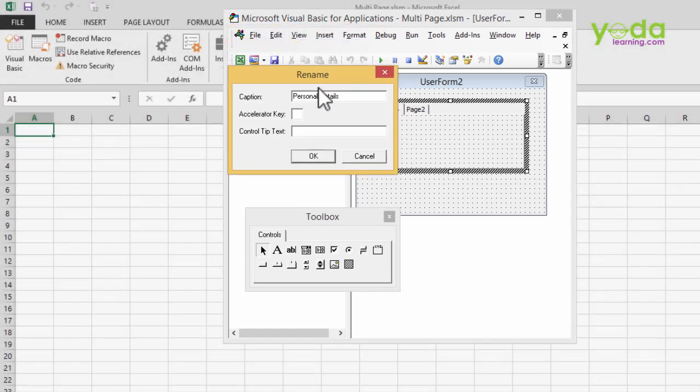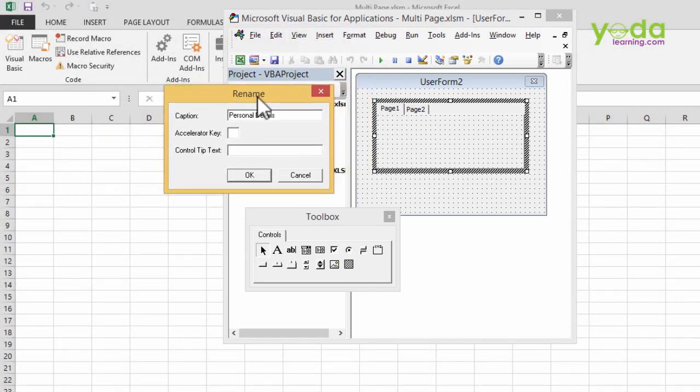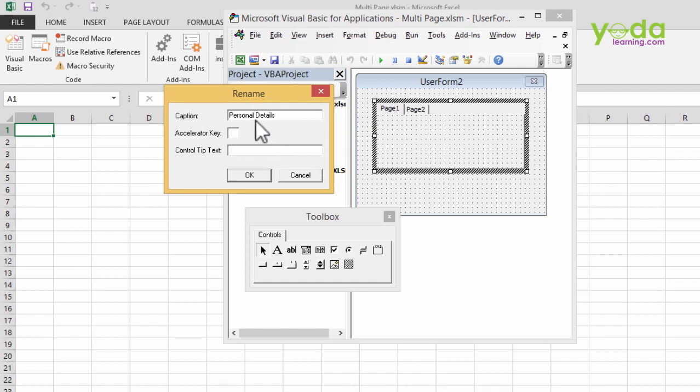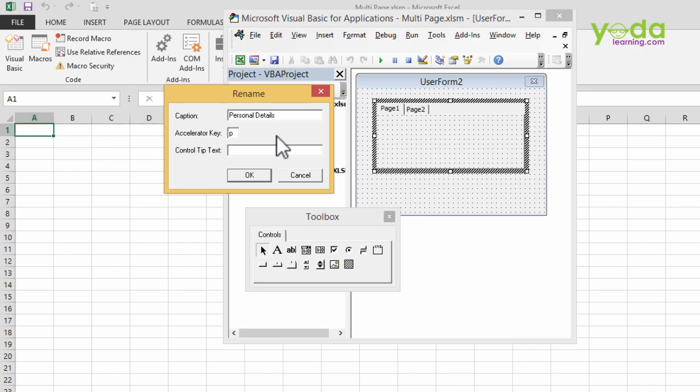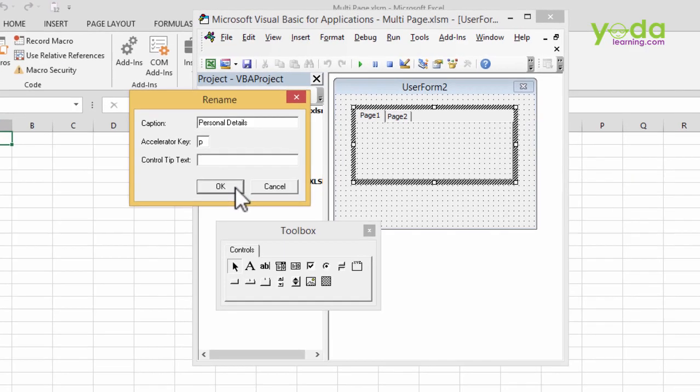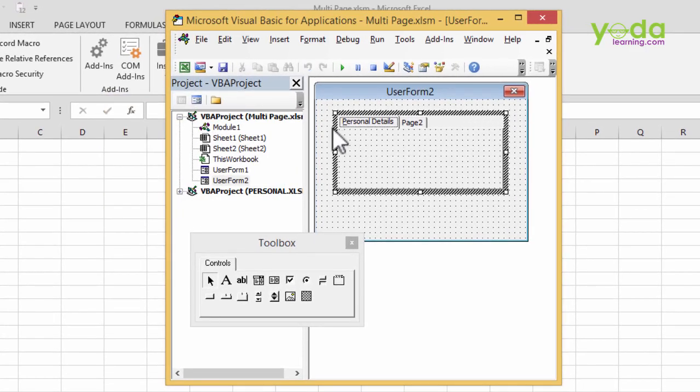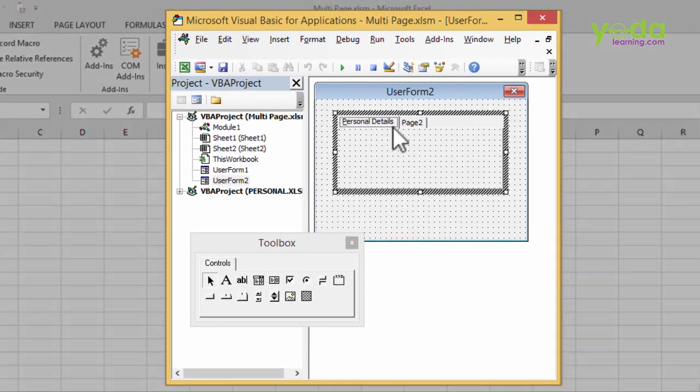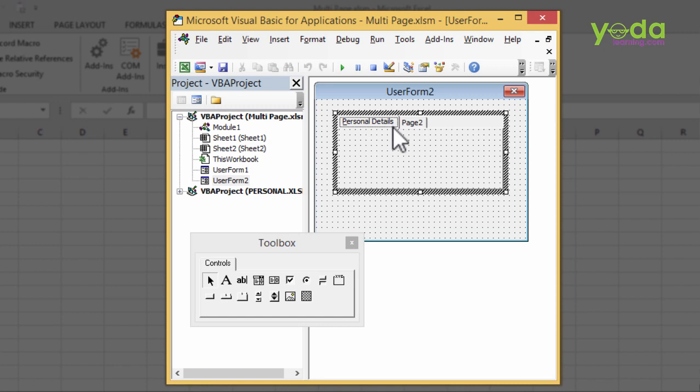If you want that using a shortcut key, the user can quickly toggle between the two tabs, then I would want to underline one of the letters of the word Personal, and hence the accelerator key is going to be P. So once I press OK, notice what happens. The Personal Details have been appearing and letter P has been underlined.